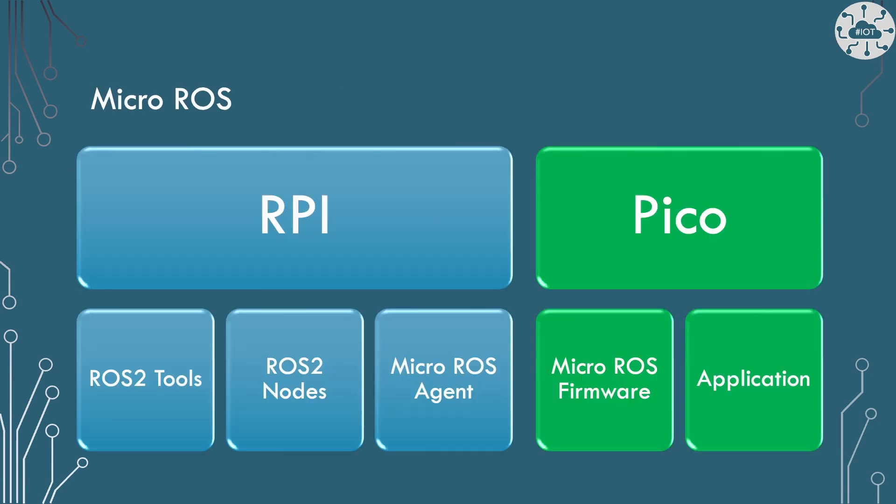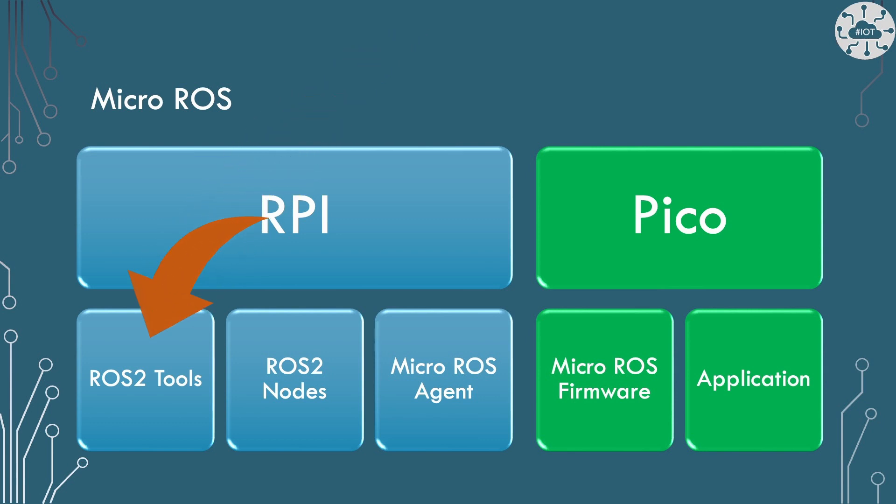Micro ROS is going to bring together our Raspberry Pi and Pico into a distributed system. The main ROS2 ecosystem will run on the Pi. This will include the tools to query what is going on. The main activities, though, are undertaken in ROS by nodes. A node is a container of logic that communicates with other nodes through messages, services, and actions.